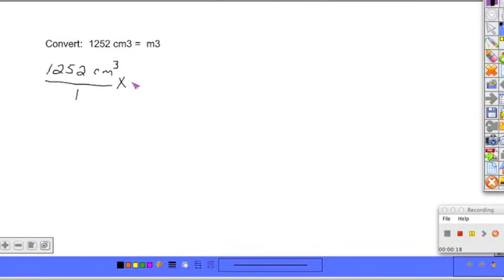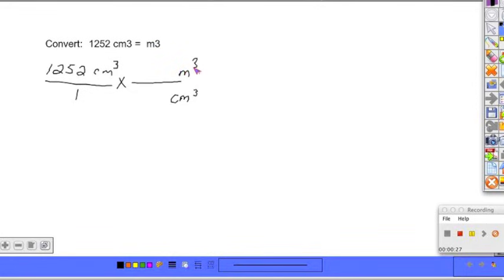Multiplication sign and a new fraction line. Cubic centimeters is in the numerator, so we're going to put that in the denominator here. And meters cubed is what we're converting to.